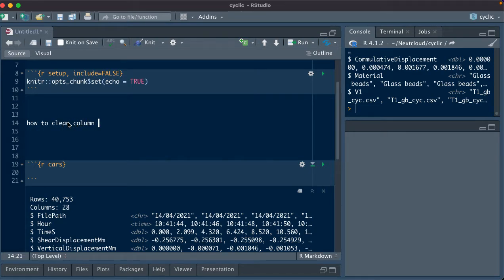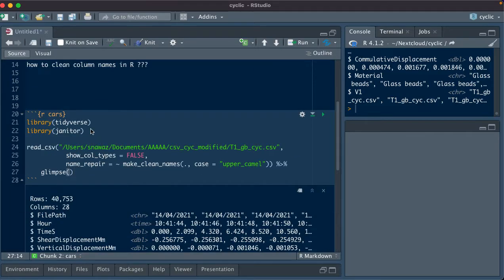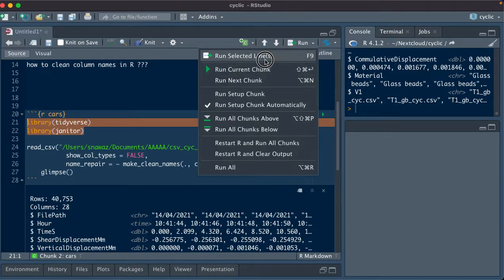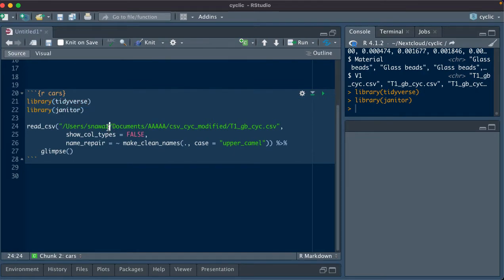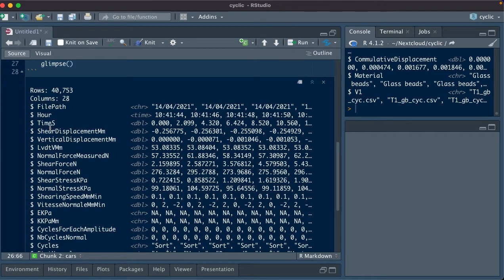To clean column names in R, load two libraries: tidyverse and janitor. Then give the path to your CSV, set show column types to false, names repair to approximately equal, and use make_clean_names with upper camel case. This will give you columns without any underscores.